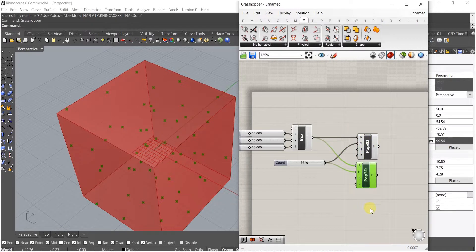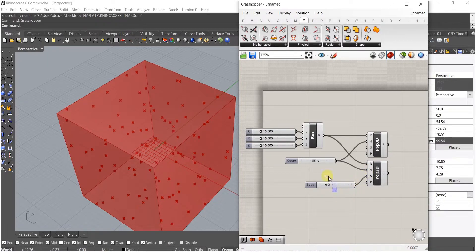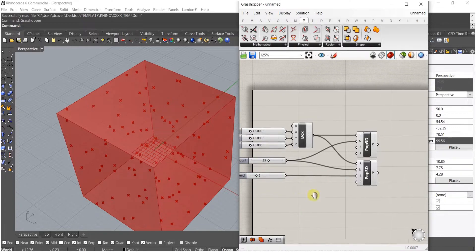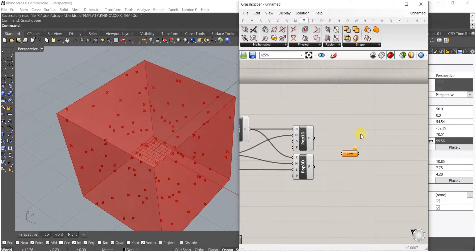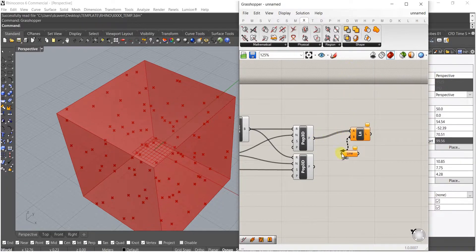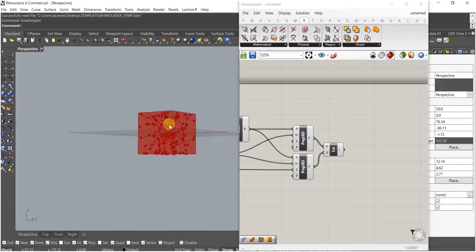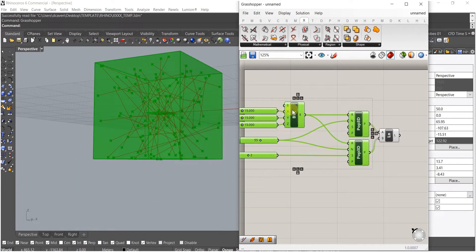We're going to duplicate that Populate 3D down below and give it a different seed so there are slightly different points within the volume. I'll bring these all forward — that's our common controls. Line that up, and then from here I'm just going to type in Line. We're going to start to set up our line with two points, one line, and basically make a network of curves and lines.